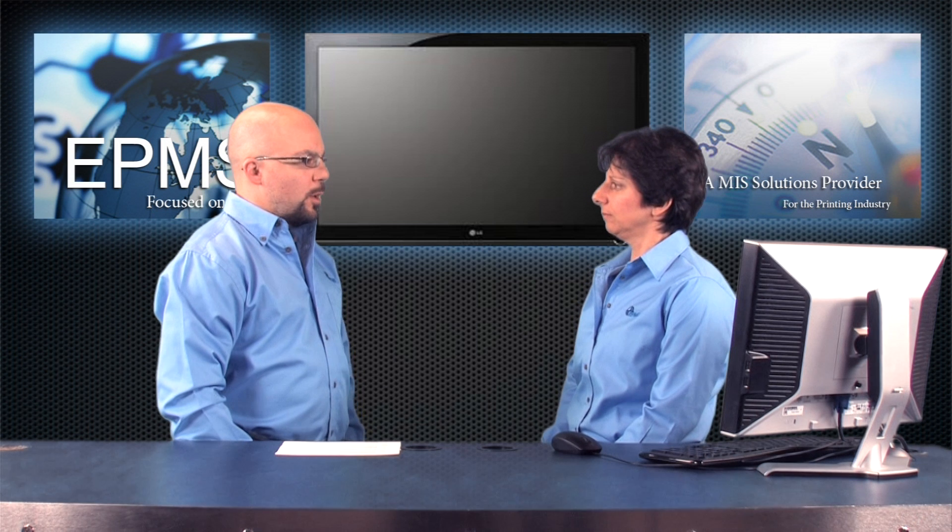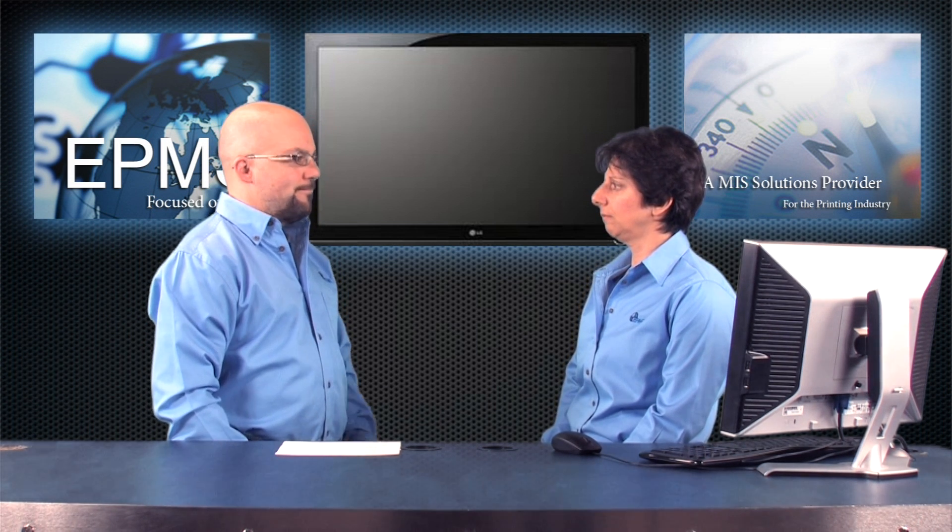So Chris, what are people asking about now? Well, the new scheduling modules come up quite a bit. How to set it up, how to use it. Maybe we can talk about some of the setup options.